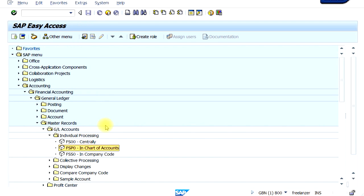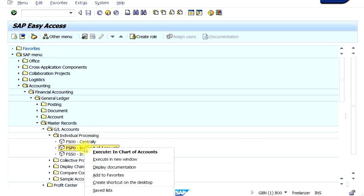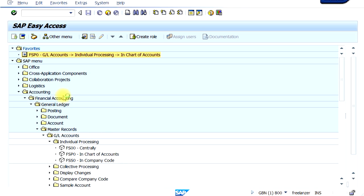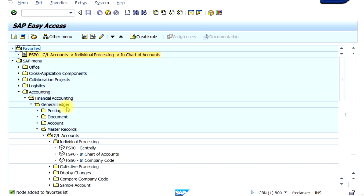You're back to the same screen again. To add this into your favorites folder, just right-click and click on the option 'Add to Favorites' — and it's already there in your favorites. Likewise, you can add all your favorite transaction codes inside the favorites folder. You don't have to go through all the menu path to add something to your favorites folder.